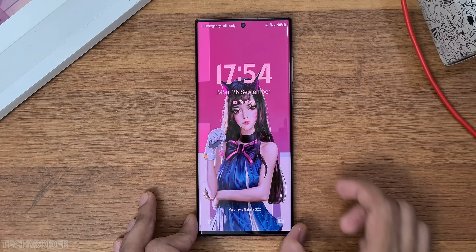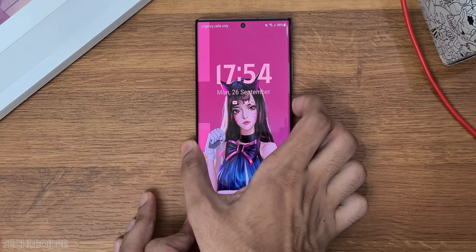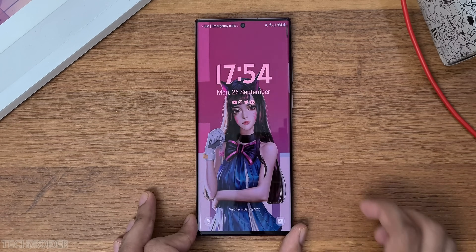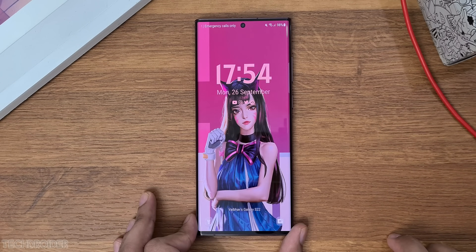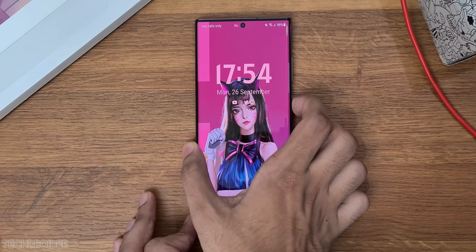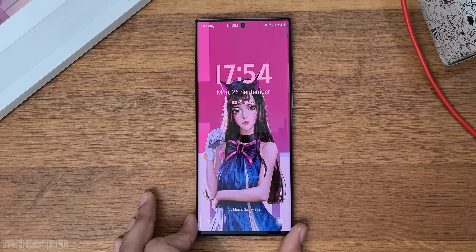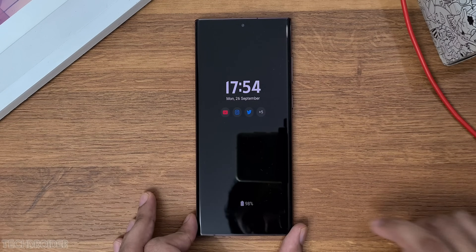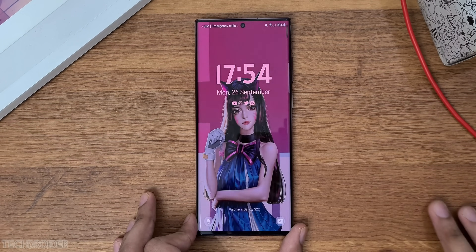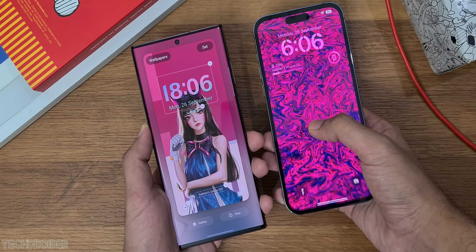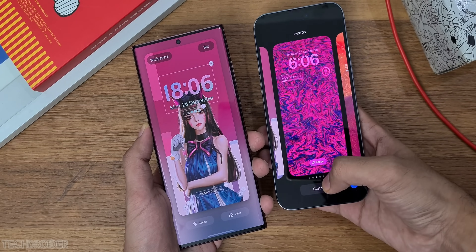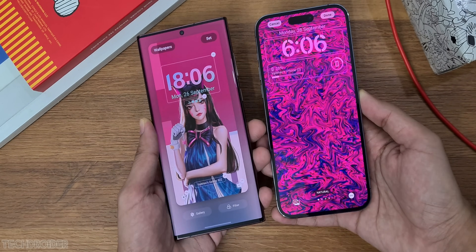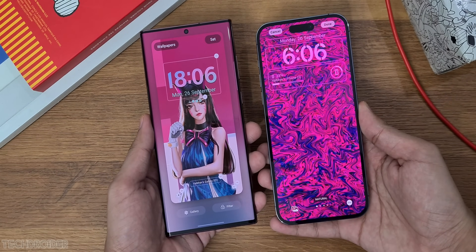Starting things off, we have a new always-on display animation. The clock now expands when going to the lock screen and shrinks when in always-on display mode. This animation is really cool, and the best part is the new iOS 16-ish lock screen on Samsung Galaxy devices running One UI 5.